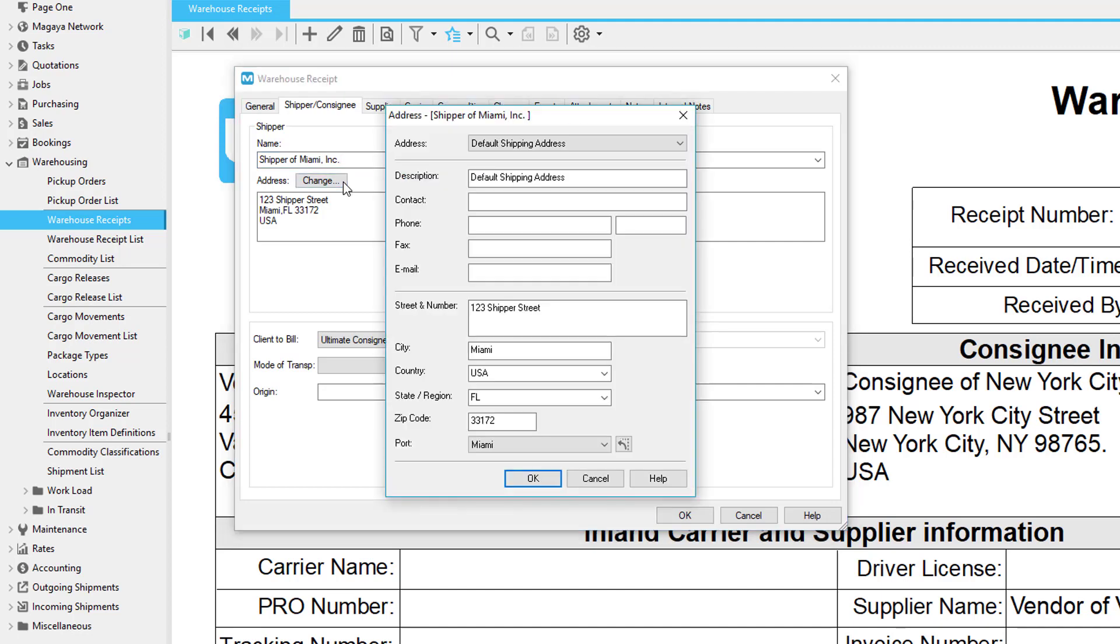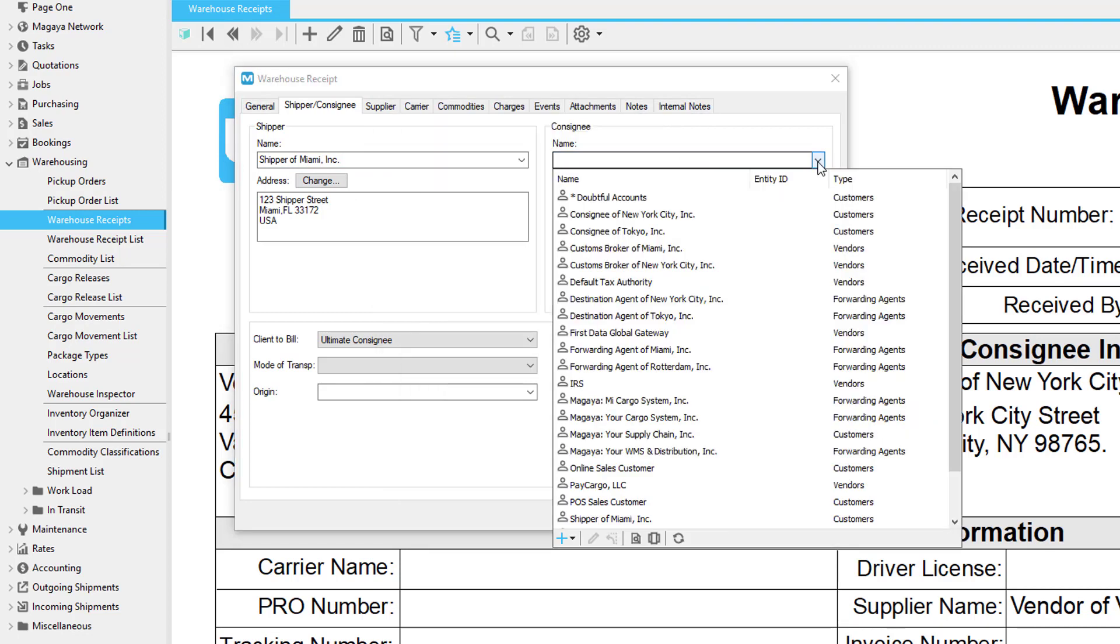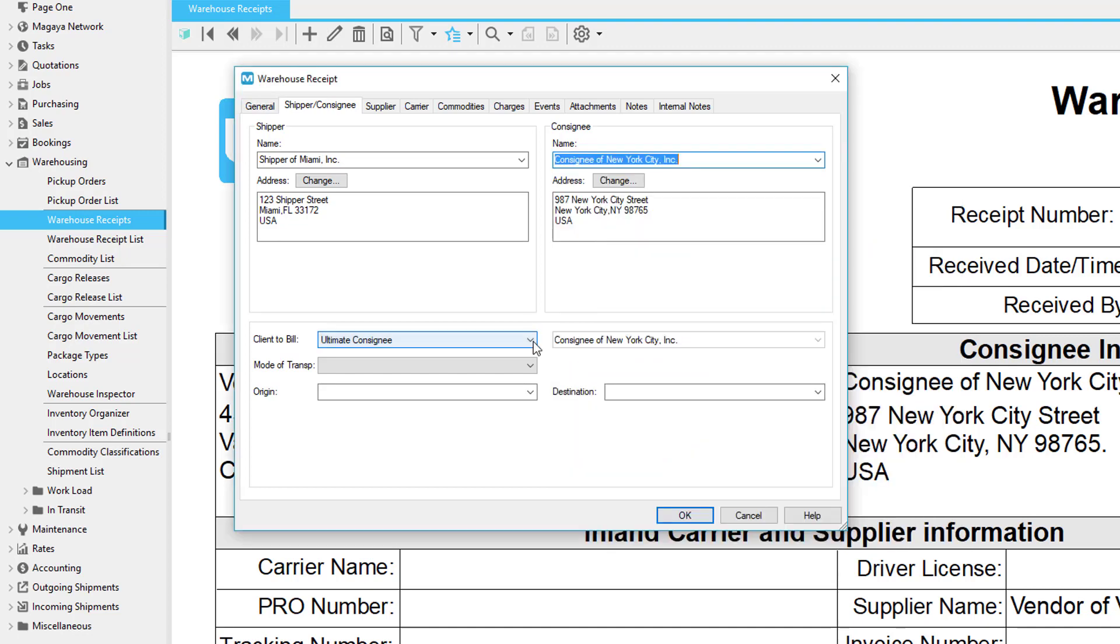Now select the consignee if you know it. If you don't, leave it blank. The Client to Bill is the one who is paying for your 3PL services. When you select the client to bill, then the system fills in this entity by default on the charges dialog box when you add charges to the charges tab.